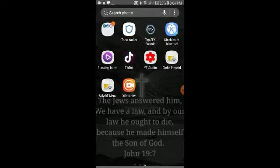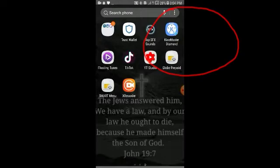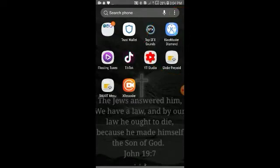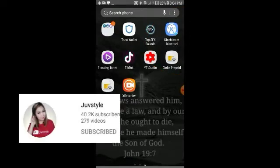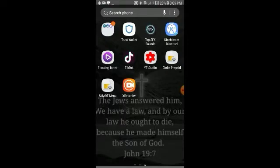Kung nakikita ninyo sa screen, ang gamit ko ay KineMaster Diamond. Huwag kayong mag-alala guys, bibigay ko ang link sa baba. Shoutout pala kay MissJoveStyle - doon ko sa kanya nakuha ang link na ito, and I want to share it with you guys.